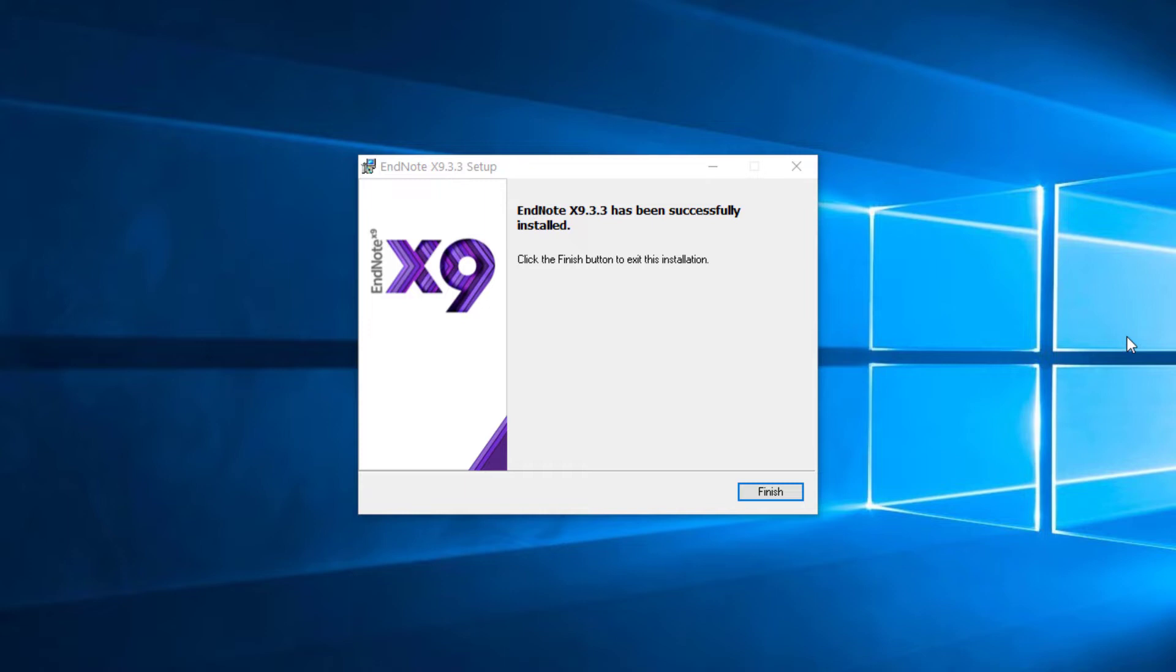This video will be showing EndNote X9 for Windows and Windows 10 as our example operating environment. However, most of this advice would apply to other recent versions of EndNote, Microsoft Office, and Microsoft Windows.